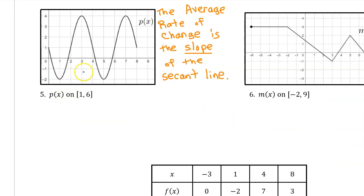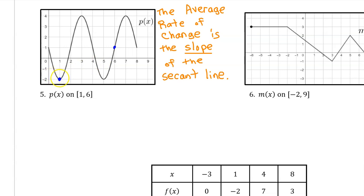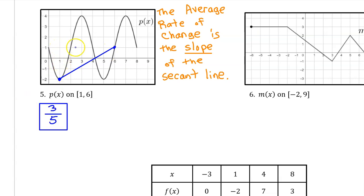When you are given the graph of a function, it's easiest to think of the average rate of change as the slope of the secant line. For number 5, to find the average rate of change of p(x) on the interval from 1 to 6, we identify the value of the function at 1, which is −2, and at 6, which is 1. The secant line goes up 3 and over 5, so the average rate of change is 3/5.